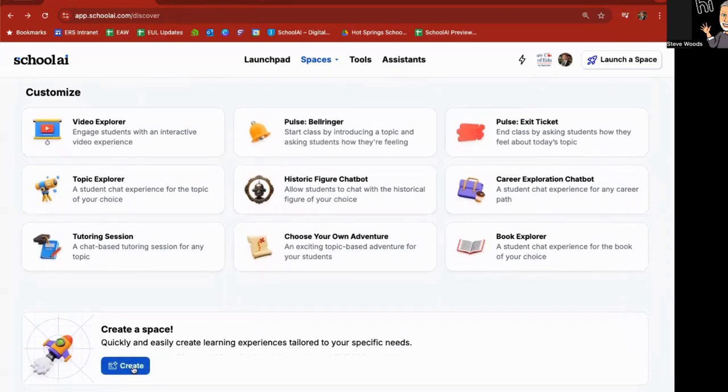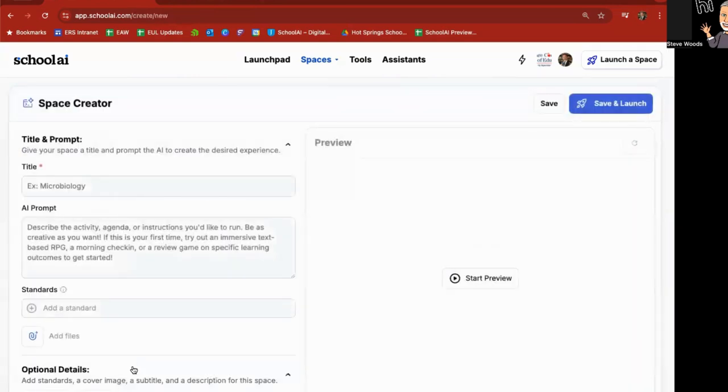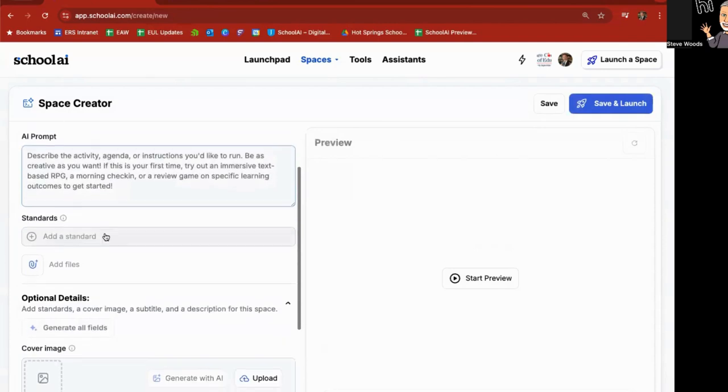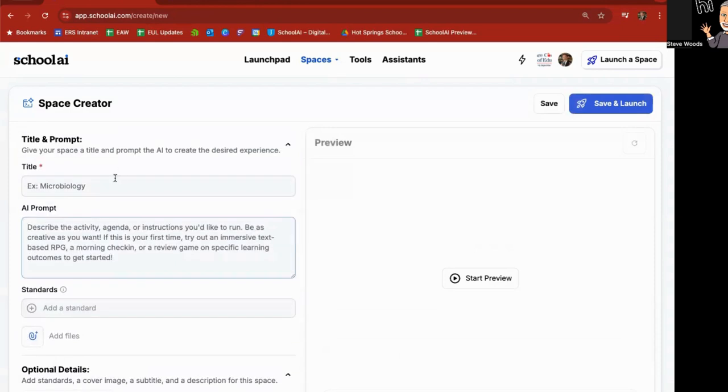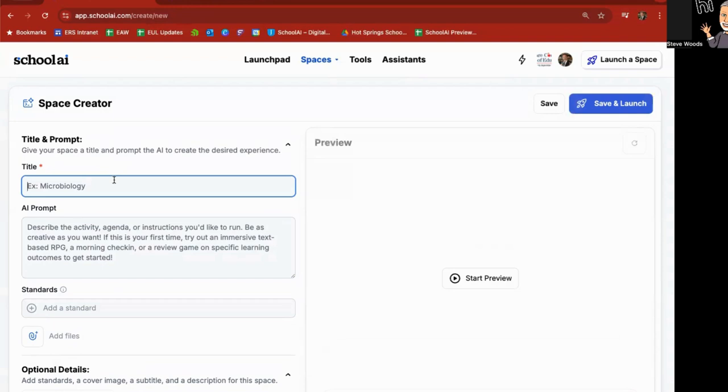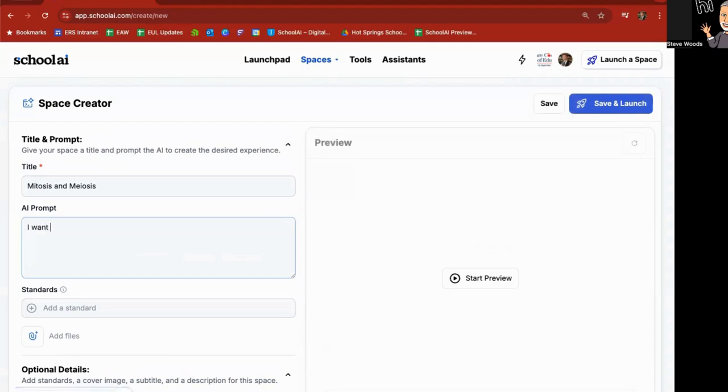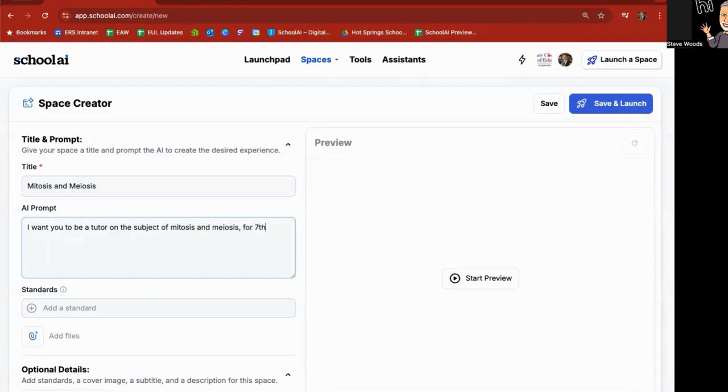If you go in and create a space, you're going to give it a title. You're going to give it a prompt. You can even choose standards. You can even add files for it to refer to when it gives answers. Create a cover image. So if I went in here and I said, let's see, I'll do one on mitosis and meiosis. I want you to be a tutor on the subject of mitosis and meiosis for seventh grade students. Ask questions and provide answers.